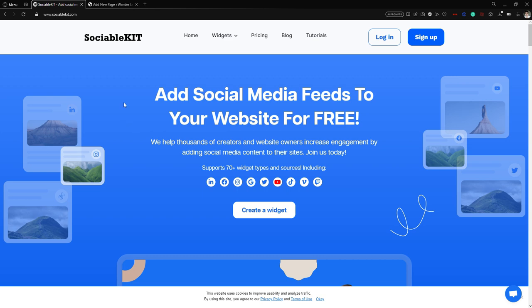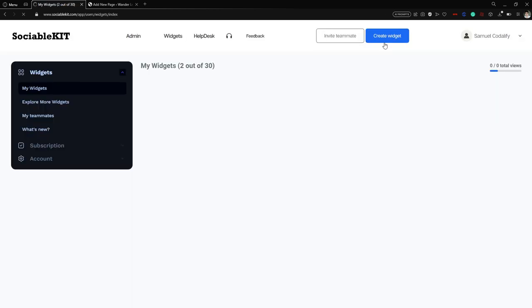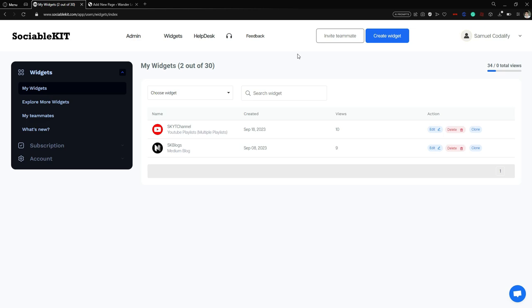First things first, we are going to the official website of SociableKit — sociablekit.com — and it will redirect you to the official page. From here we are going to sign up. If you haven't already created your account, click the sign up button at the top right of your screen. If you have already created your account — in our case I have — we are going to click the login button.